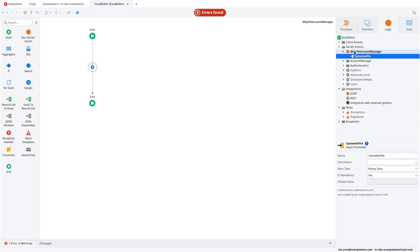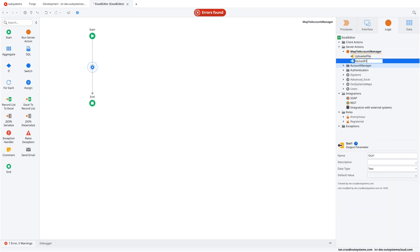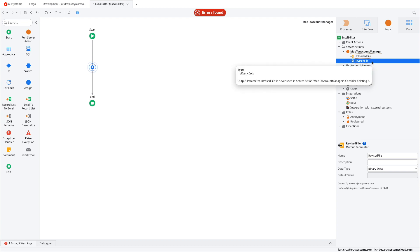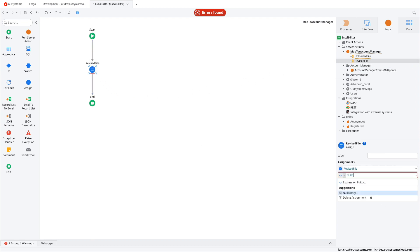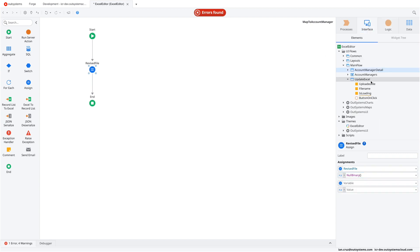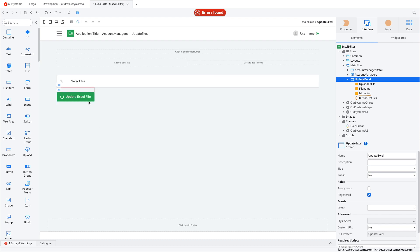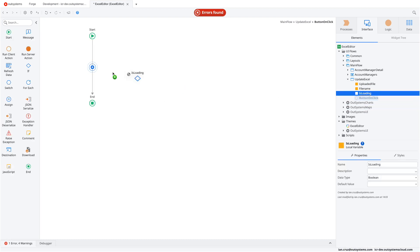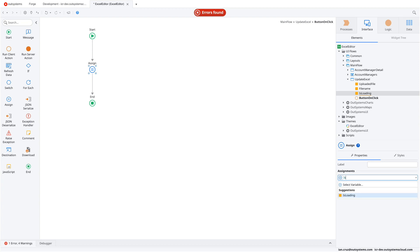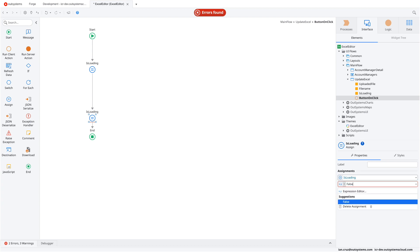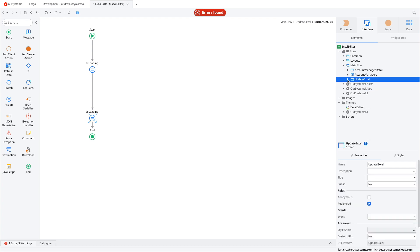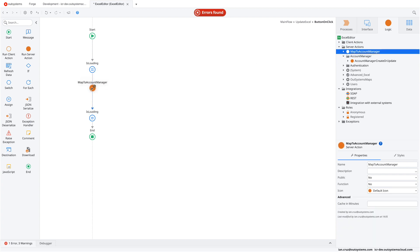The server action will need the uploaded file as an input parameter, and it will return the revised file for downloading later. We'll set a null binary for now just so we can test and publish. We'll also set the isLoading property so that at the start of the action it shows the spinner, and reset it near the end to hide the loading indicator. In the middle, we'll call the Map to Account Manager server action and pass the local uploaded file variable.